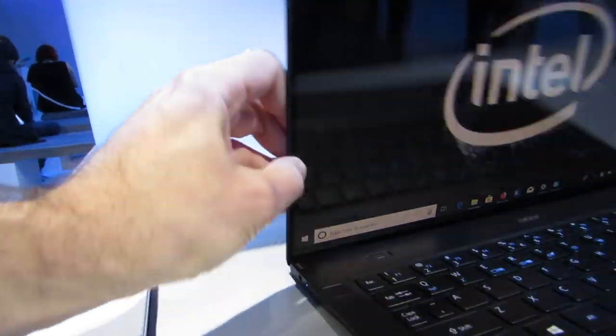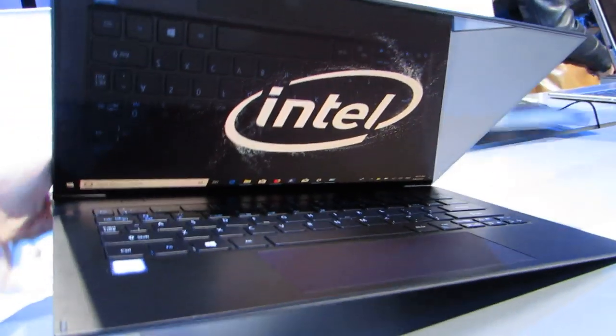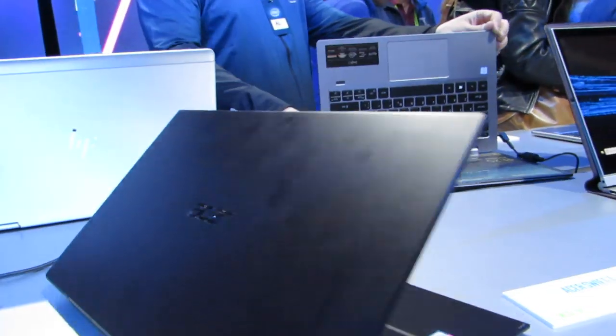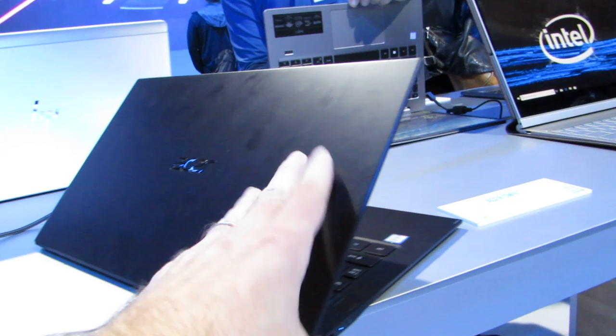It charges via one of those USB-C or Thunderbolt ports, and you could plug in a hub if you needed something else.